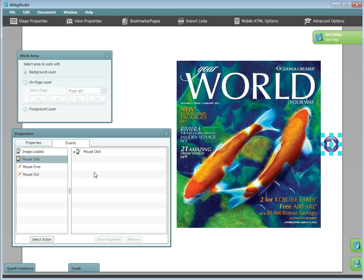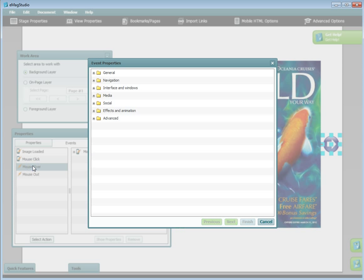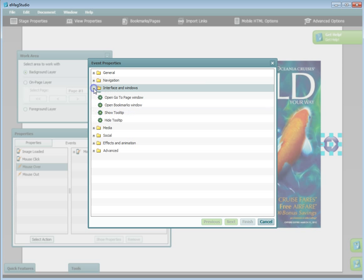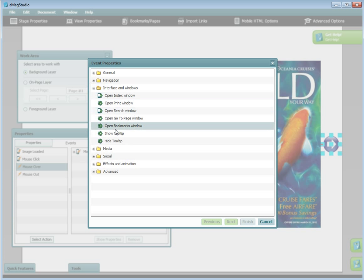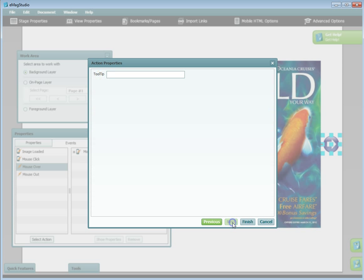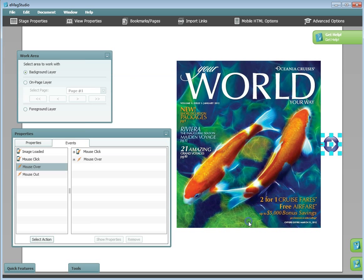To do this, I need to go back into the events tab. This time, it will be a mouse over event. Under interface in windows, I will select show tooltip. Then, add in the text you would like and hit finish.